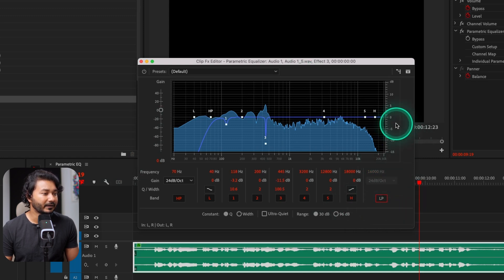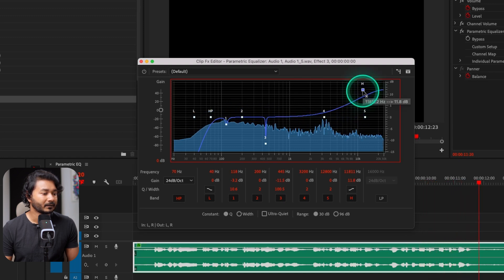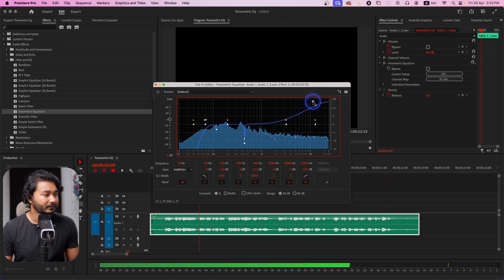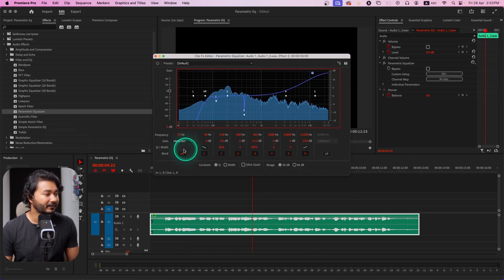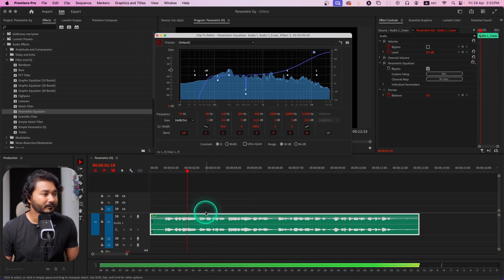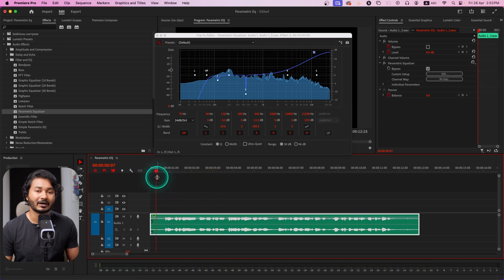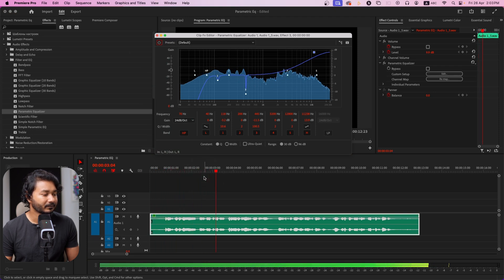If you want to add clarity to your voiceover, disable the low pass filter and increase the high-frequency band a bit. If I play it back — 'time let's get started' — you can hear it has added some clarity to my voice. Let me compare: disabling the effect — 'welcome to a new Adobe premiere pro tutorial' — and enabling it again — 'welcome to a new Adobe Premiere Pro tutorial today we are going to learn' — you can clearly hear the difference.